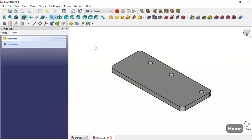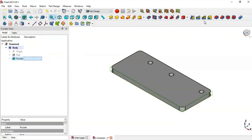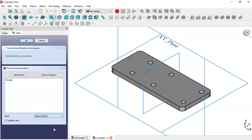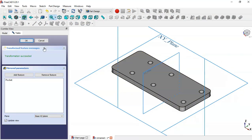Go to the Model, select this Pocket operation, and go to Mirrored feature. Change the plane to the YZ plane and now we can see these six holes. Click OK.